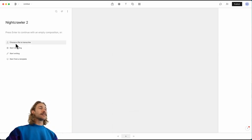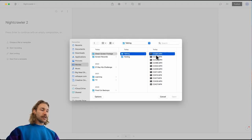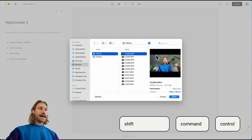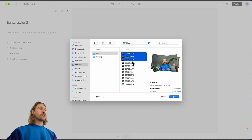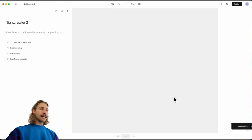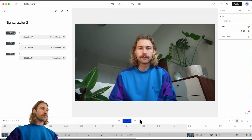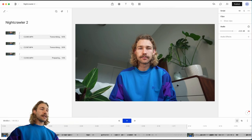We can select multiple by using Shift or Command or Control, and we'll add these to the project. Done! Easy as that. We've got three scenes which are now transcribing.